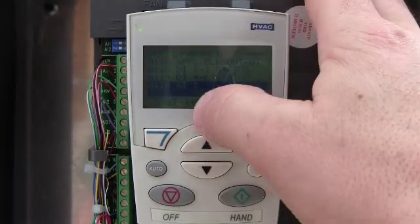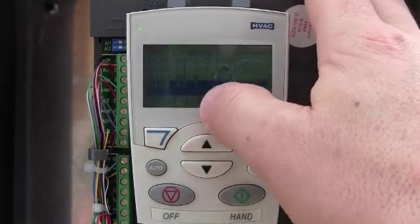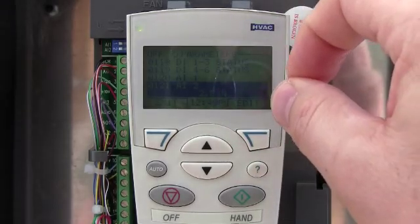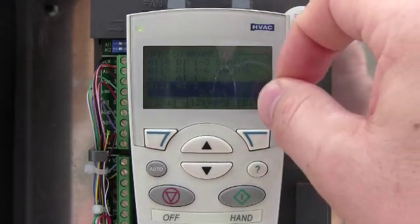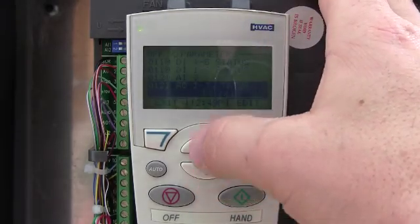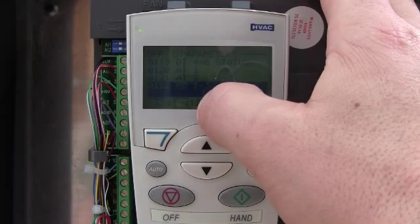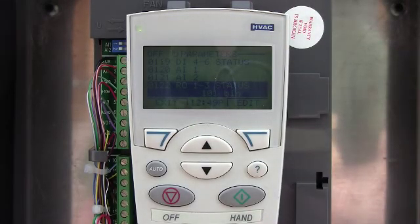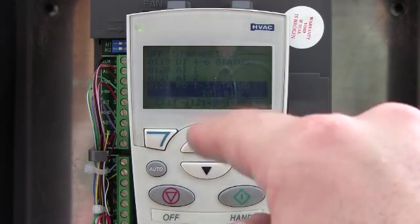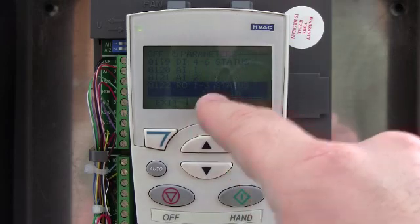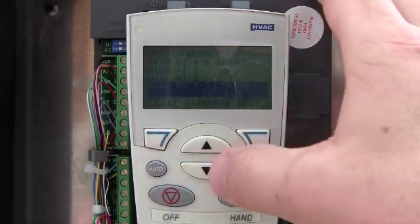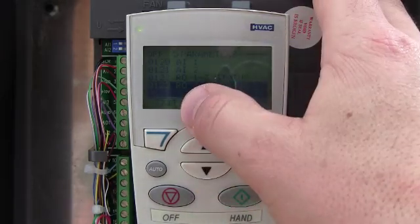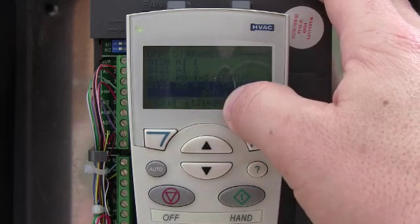Your analog input number one and two — this is what the drive sees as far as your speed reference. Relay outputs — that's the relay outputs on the drive itself. One means that it's closed, zero means that it's open. Relay outputs four, five, and six.